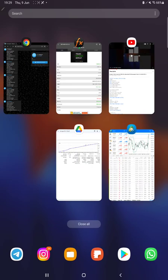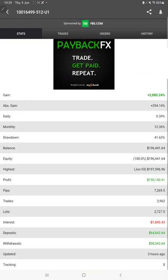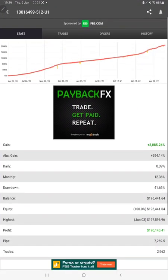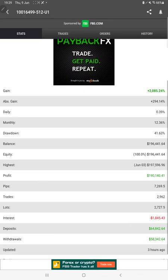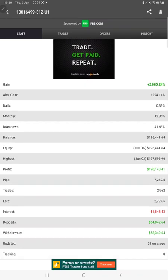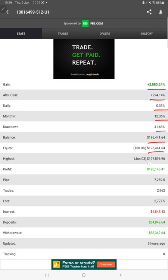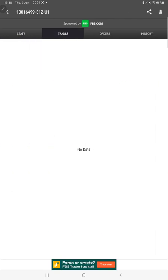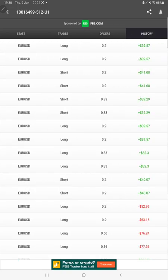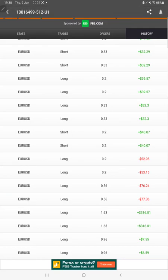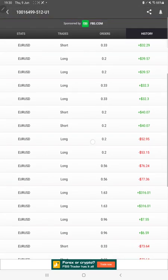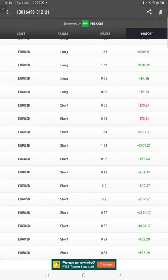Starting with a new update, first of all we will verify the MyFXBook. All the statistics we can check from here, like total percentage of gain, absolute gain, daily return, monthly return, drawdown, current balance, equity, profit pips that we have achieved, deposits, withdrawals. Three hours ago it was updated. We can also see the open trades here, pending orders, and history showing how much profit and loss we have made by trading, what lot size on EURUSD.